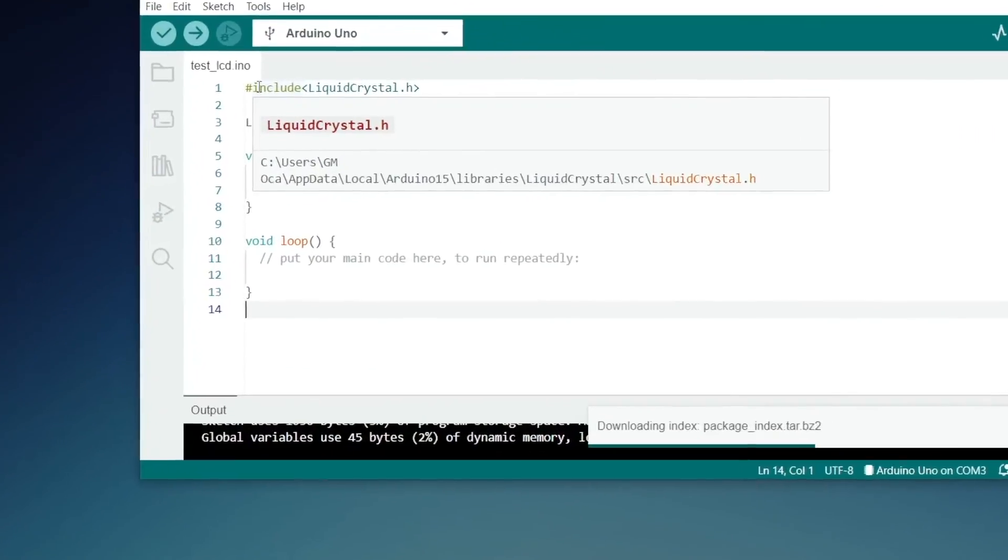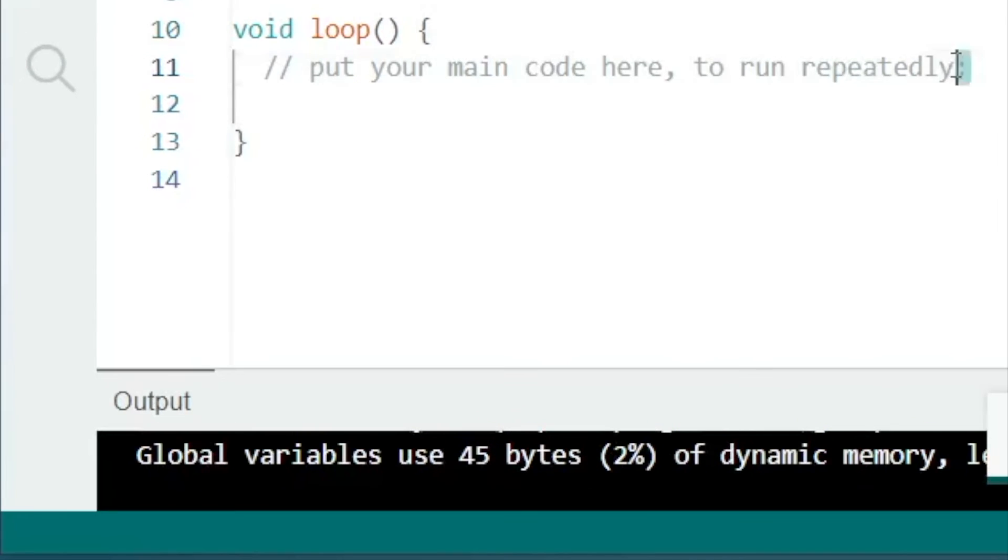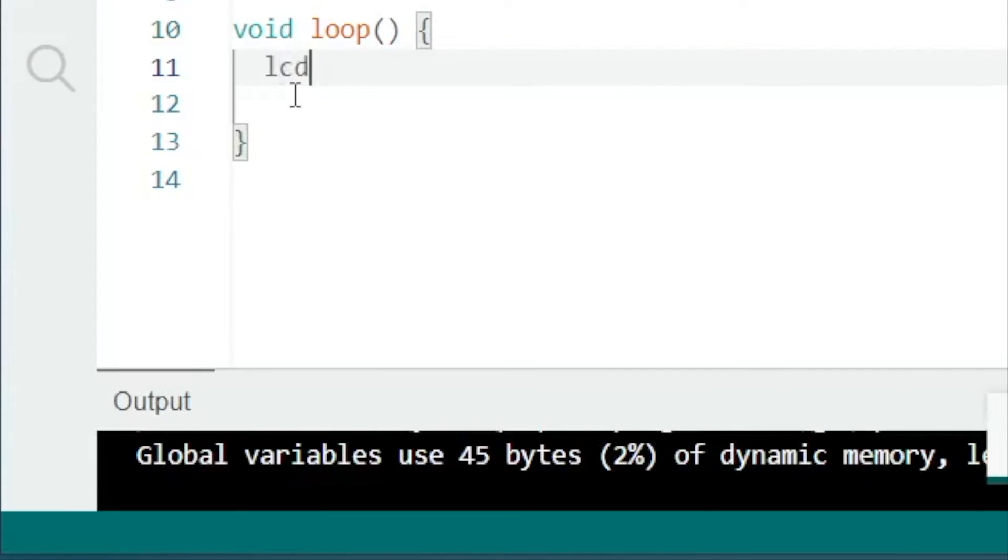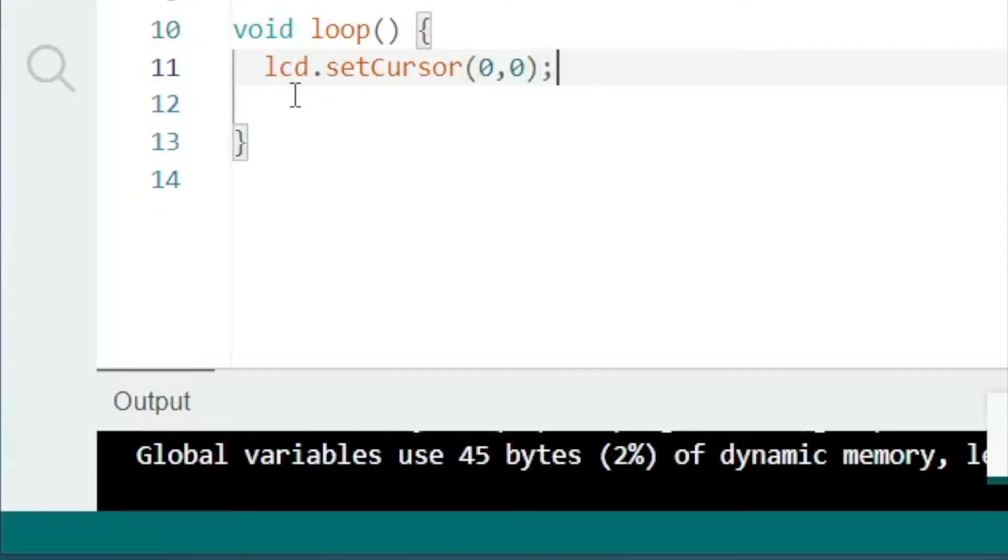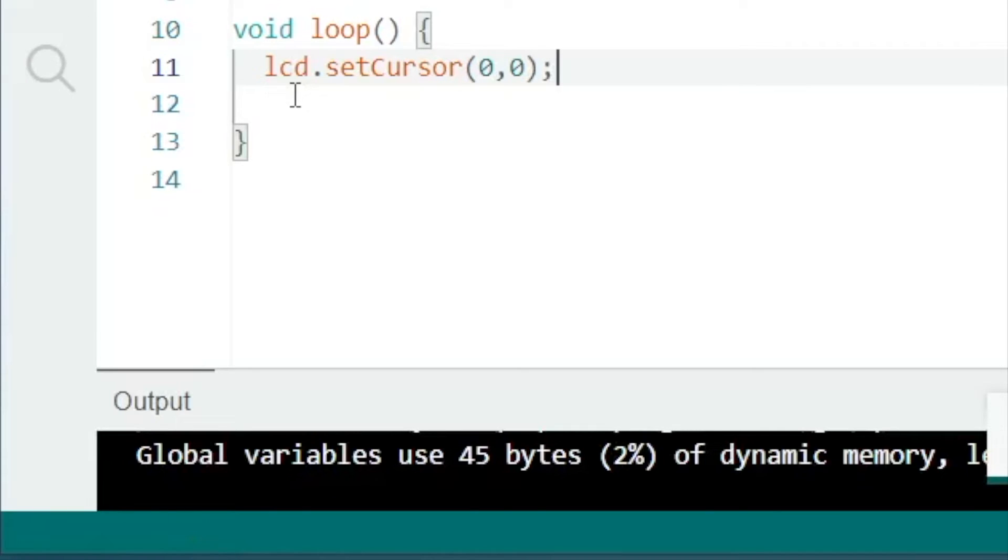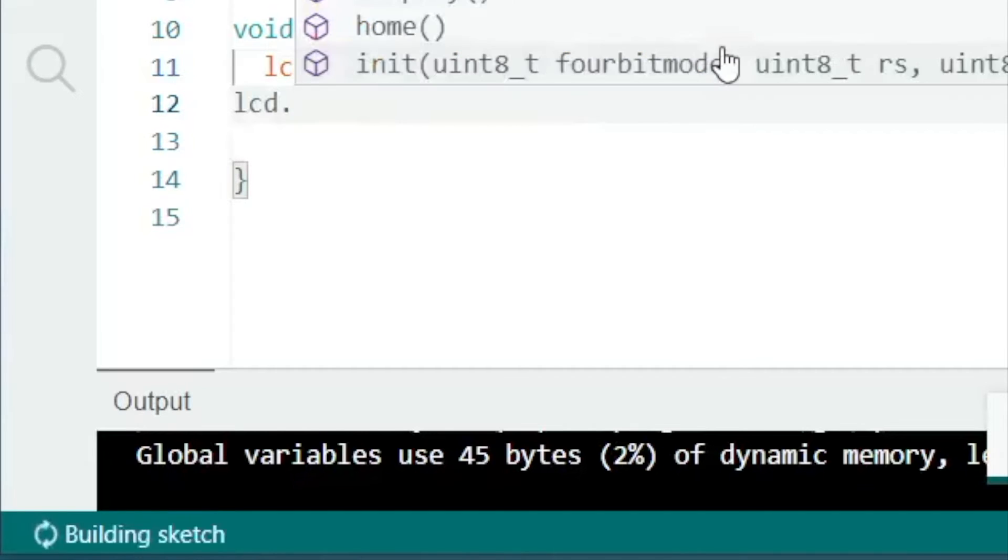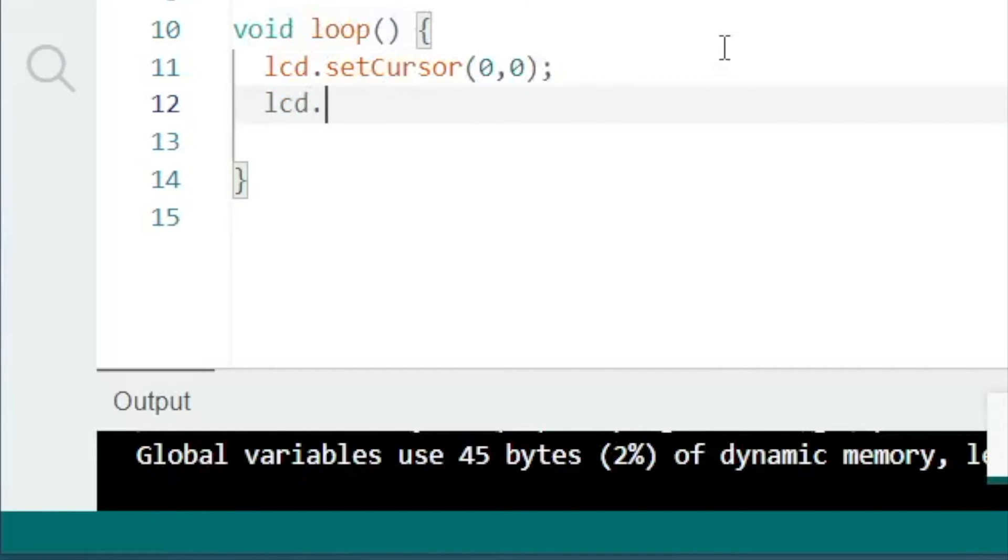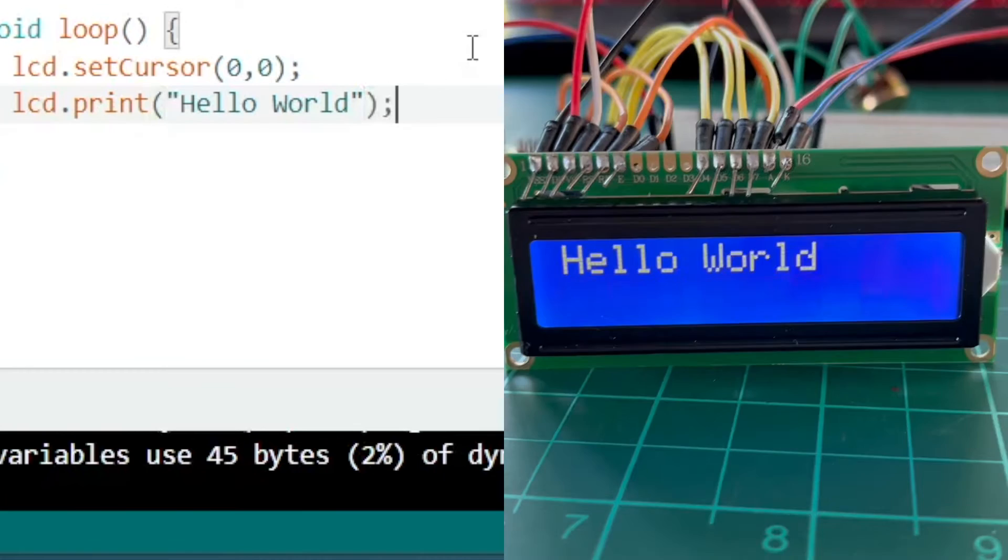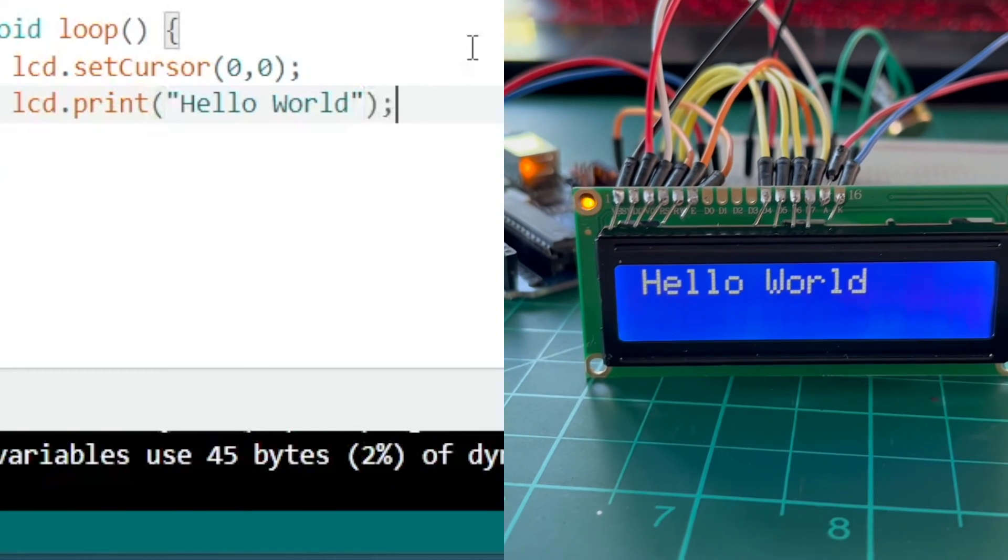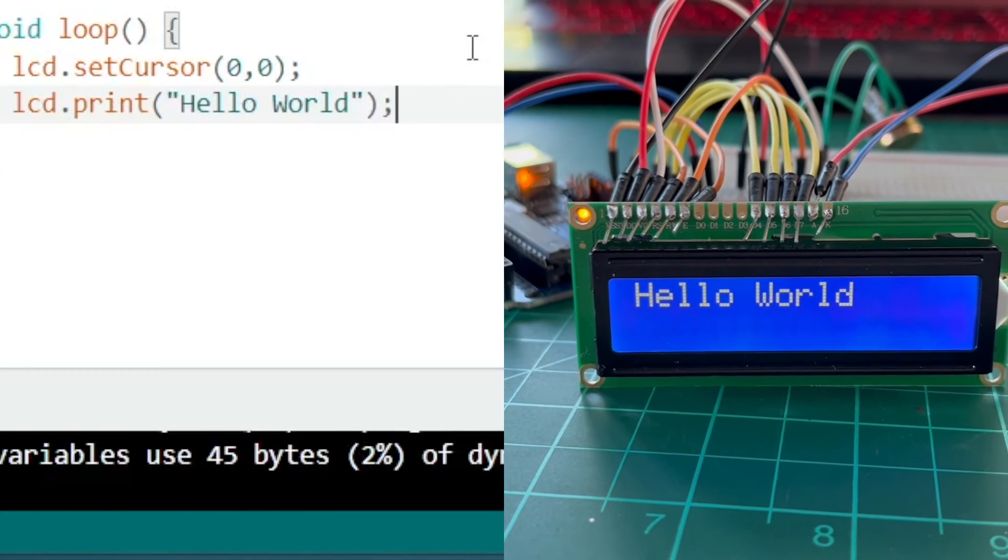Inside the loop function, we can set the cursor at 0,0. This means that we begin to display character at coordinates 0,0 or at the first cell of the first line. This is because Arduino code follows the C programming language standard that indices should start at 0, meaning the first cell in a matrix is represented by index 0. We can now print the text Hello World and click the upload button to send this code to the Arduino. Notice that Hello World is now displayed on the LCD.